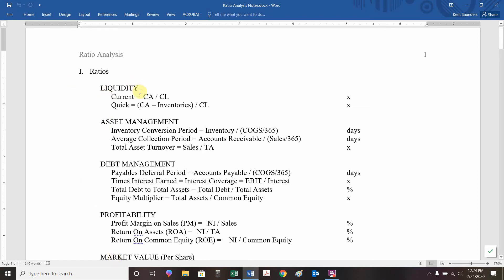Liquidity ratios are short-term solvency. Do we have enough current assets in place to meet our current liabilities? The current ratio is defined as that ratio: current assets divided by current liabilities. We're going to express that as a times, and we like that to be bigger than one. We want to make sure our current assets are big enough to cover our current liabilities, our short-term liabilities.